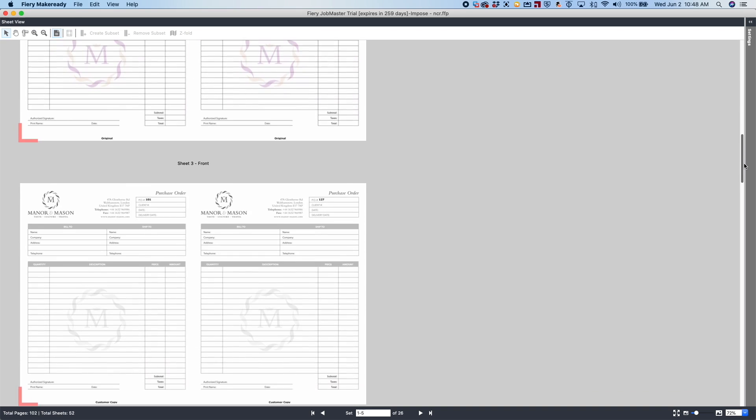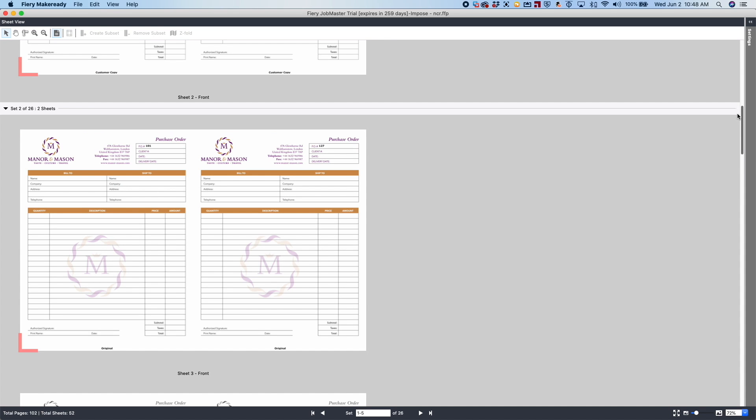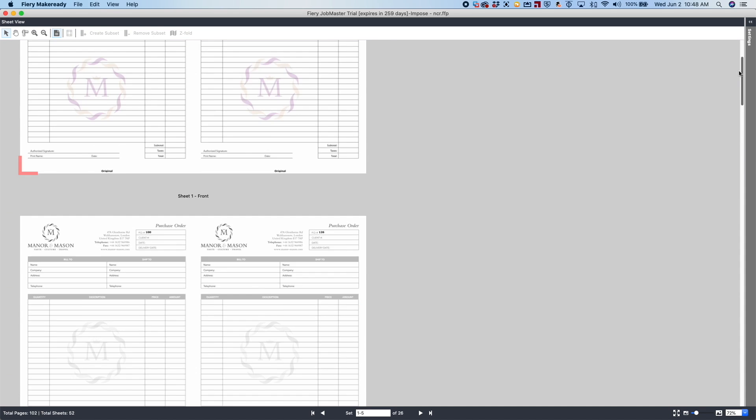What we've done is we've created a cut and stack, so what you can do is print these documents out, then cut them in half and take the left stack and put them on top of the right. Now you have a simple way to do two-part numbered forms using Fiery Freeform Create.